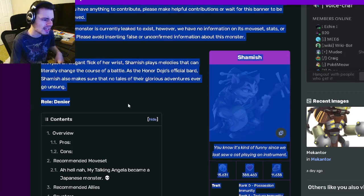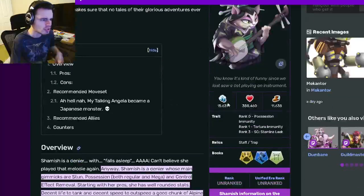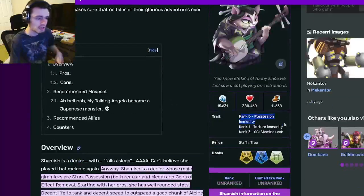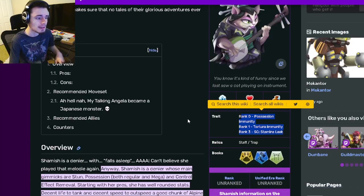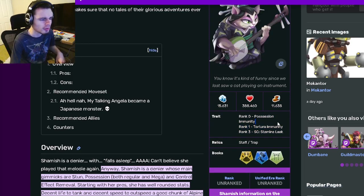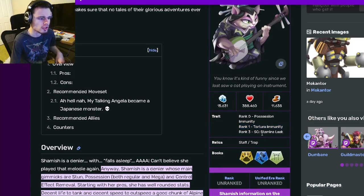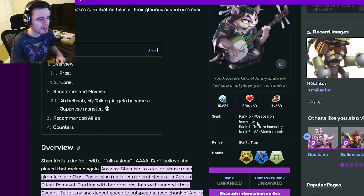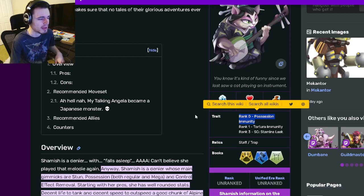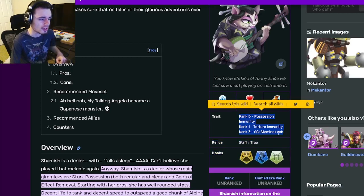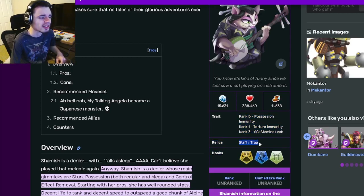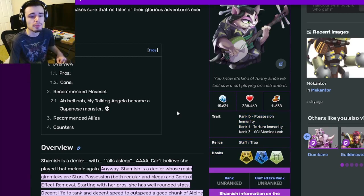Alright, so Shamish is a denier and her traits are Possession Immunity, Torture Immunity, and Stamina Leak. Rank 1 is really good, the Torture Immunity is great, rank 3 is okay, and rank 0 is kind of meh. But overall pretty good traits. And then Aroxa, Staff, and Trap, which are pretty good.